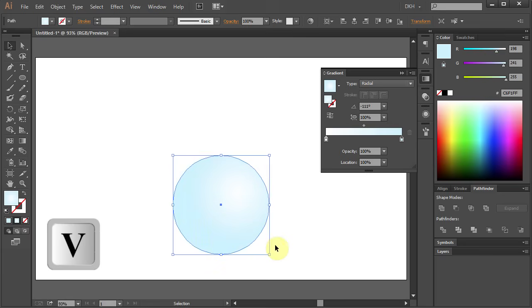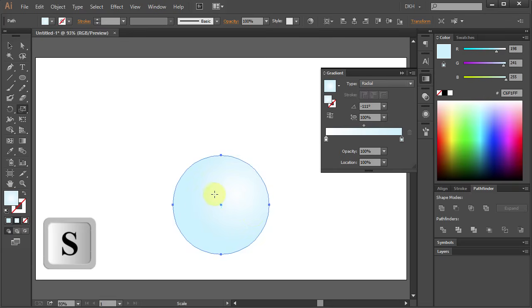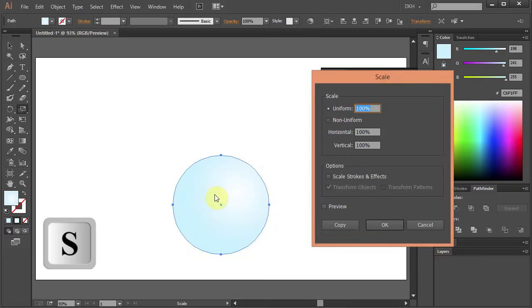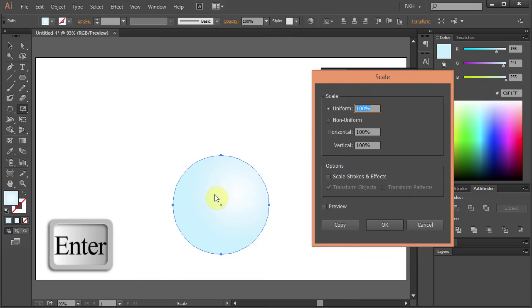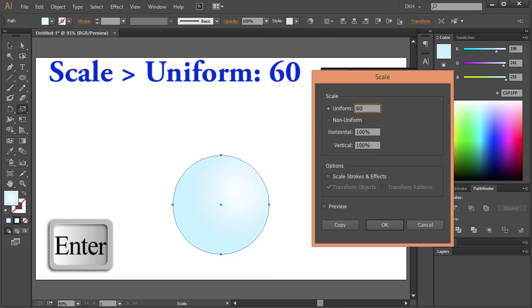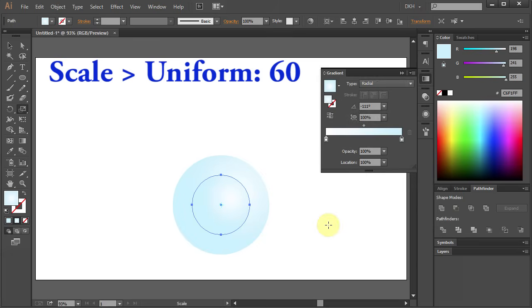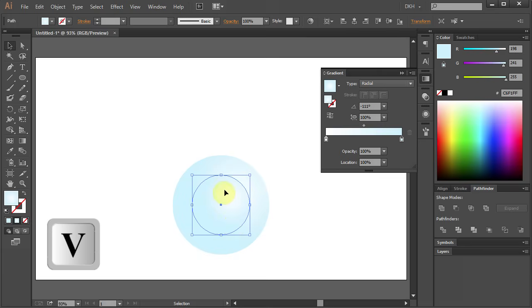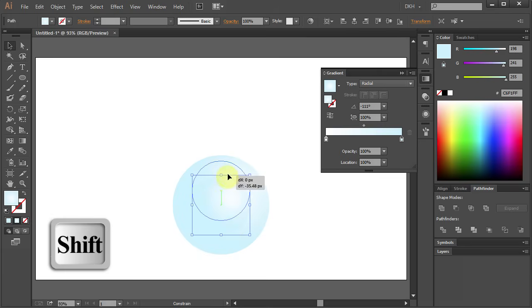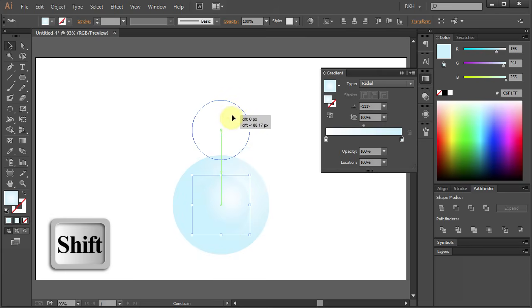Press V to select it and now we will make another circle like this one but a little smaller. Press S for the Scale tool, press Enter and type 60 for the uniform then click Copy. Press V to select it and holding the Shift key on your keyboard move it up.